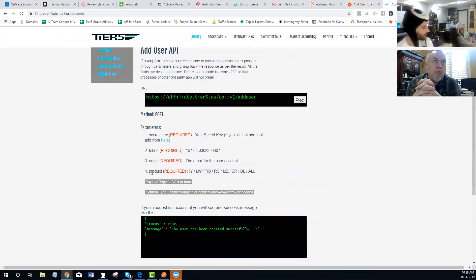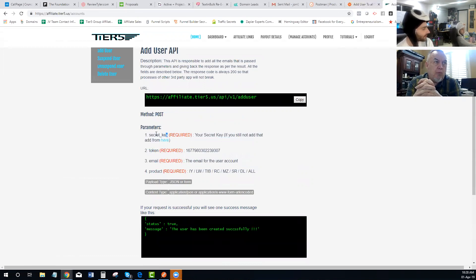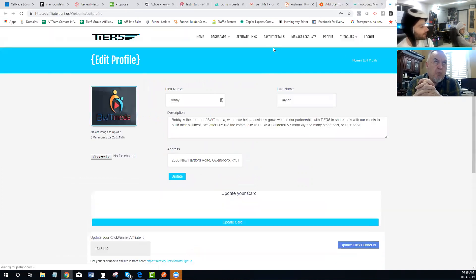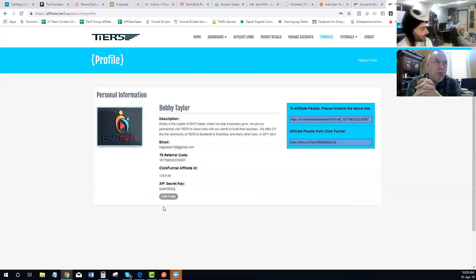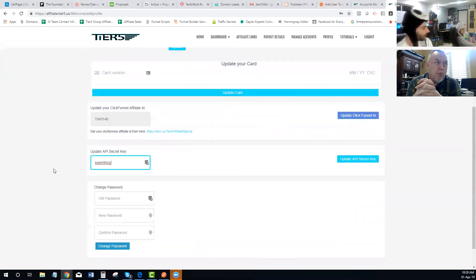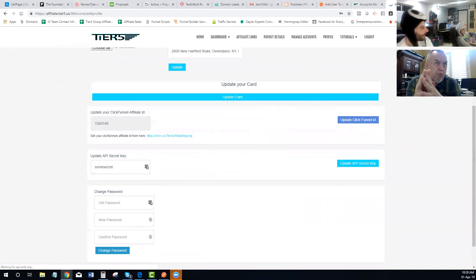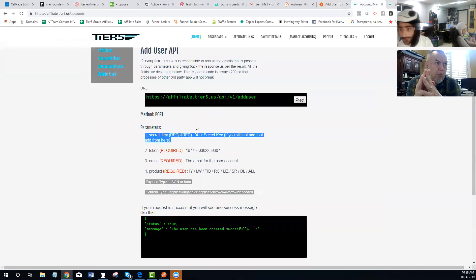You need these parameters: your secret key, your token, and an email. You'll create your secret key in your Profile section — go to Edit Profile and it will ask for your secret key. Think of it like an extra password — just type in whatever you want your password to be and update it. Your token will be listed right there in your dashboard — don't use someone else's token, use your own.